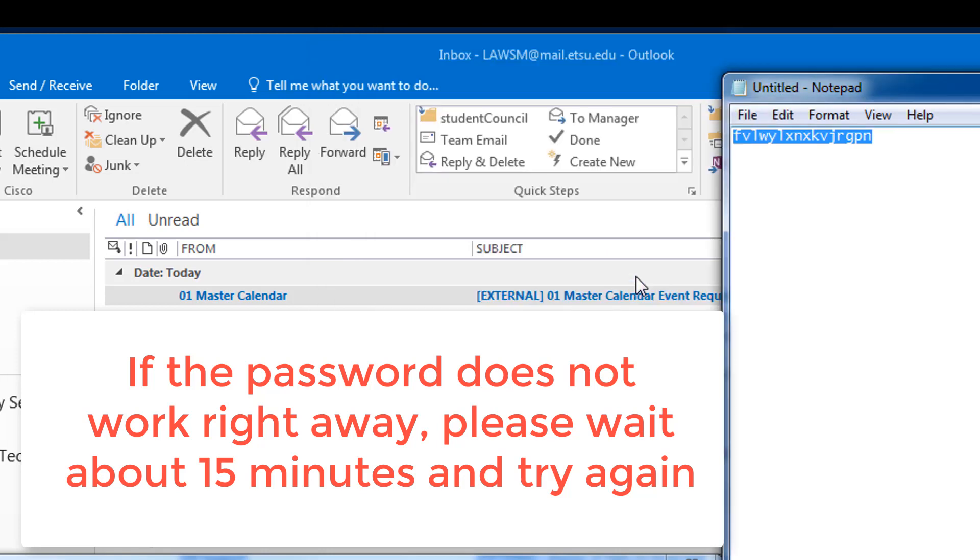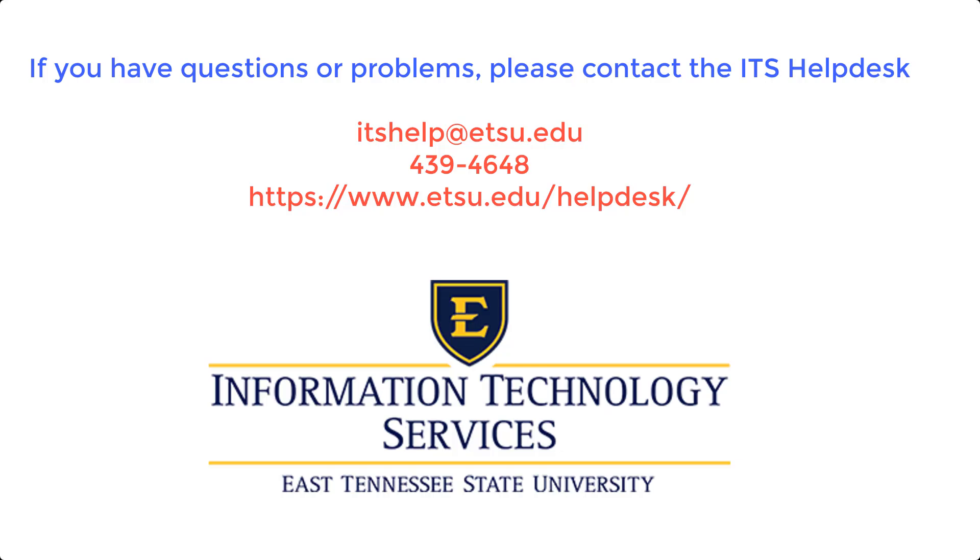After your setup is complete, you can close Notepad as you won't need this password anymore. If you have questions or problems, please feel free to contact the ITS Help Desk.